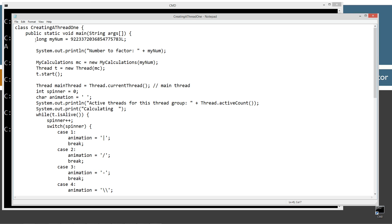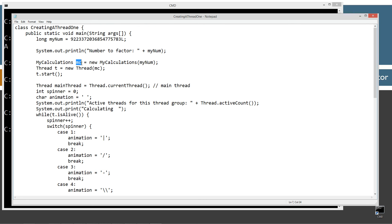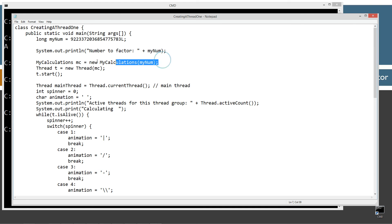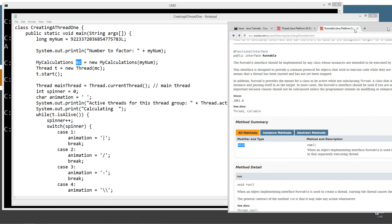Coming back up to the main method, I'm initializing my num equal to this huge number — and this number is prime, and you'll notice it's an odd number. I'm displaying to the console the number that we're going to be factoring. Now I'm going to create a my calculations reference variable MC, set that equal to a new my calculations object, passing in this particular value in the constructor. So now we have our my calculations object. Then I'm going to create a thread type reference variable T, set that equal to a new thread instance, invoking the constructor that we pass a runnable type class.